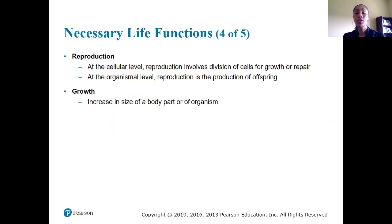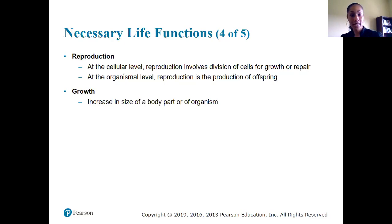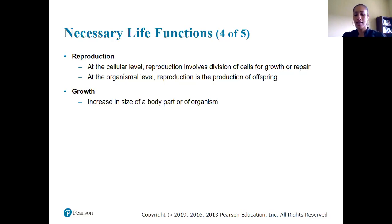Reproduction and growth are also needed. At the cellular level, we need to reproduce more cells — for example, when you cut yourself, you need to make more skin cells to repair the damage. We also need to make sure bacteria that enters the body is eliminated by reproducing immune cells. And reproduction at the organism level ensures we don't die out as a species. Growth is necessary so we can increase in size and body parts to keep our functions possible.